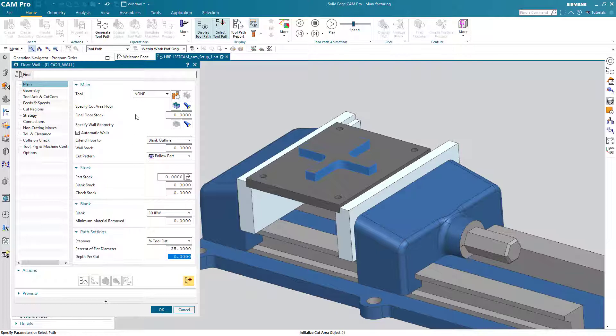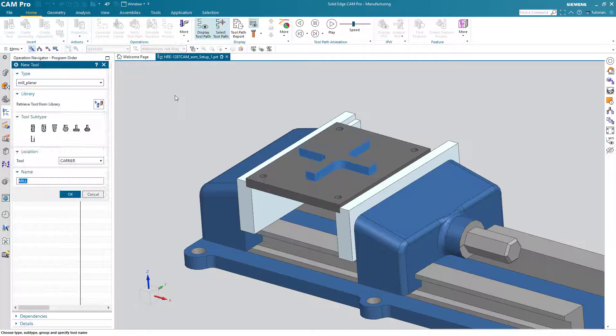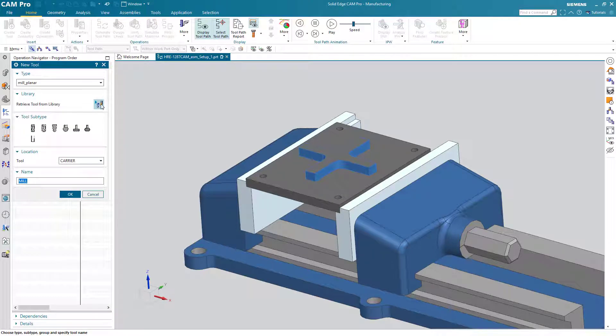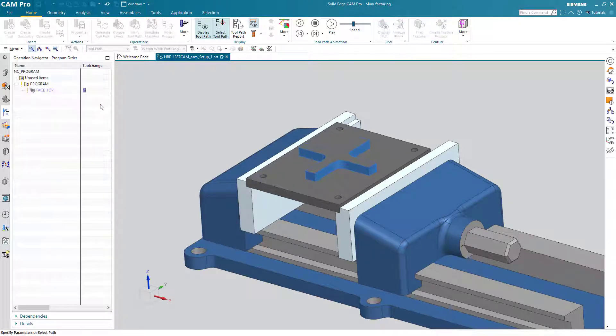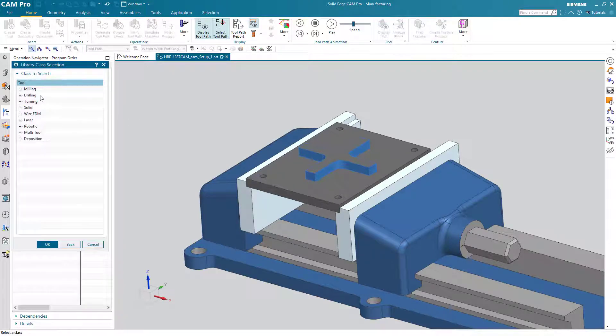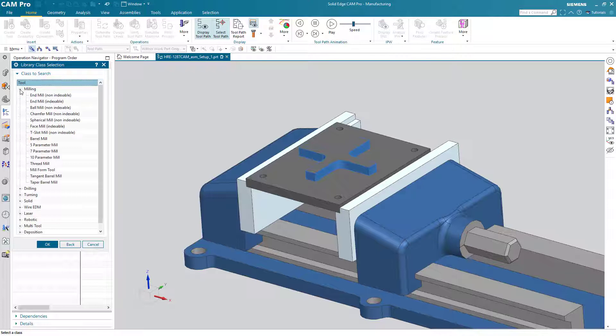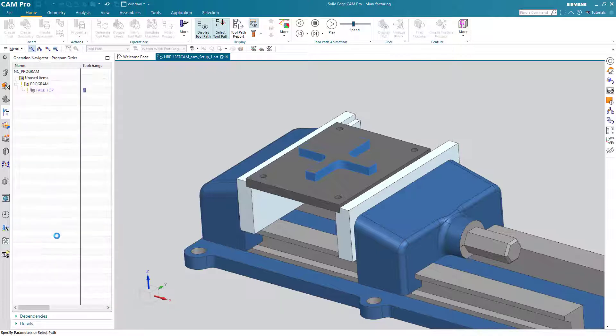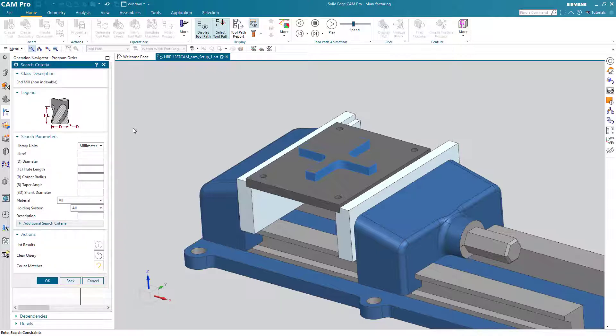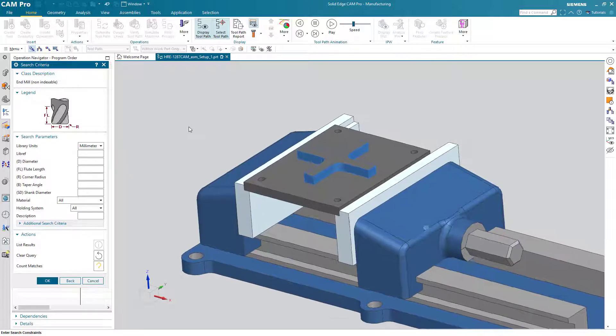Oh, but we haven't picked the tool yet, right? So let's do that. The tool is none. We'll choose create new. And we can use our handy dandy library and say retrieve from the library. We're going to go for an end mill this time, indexable. But what size should this tool be? Hmm, that's a good question.